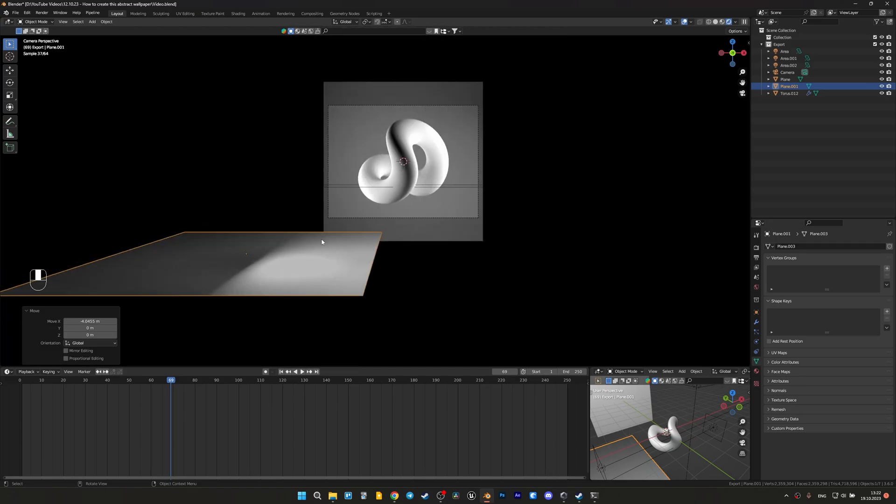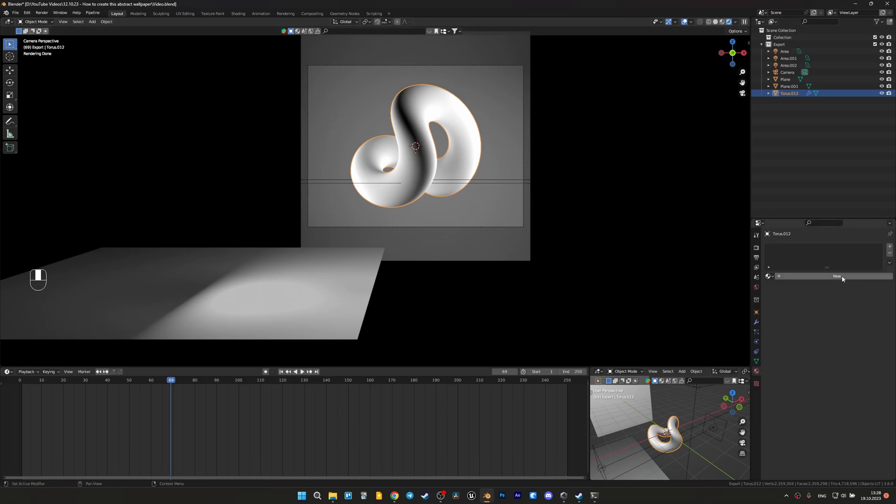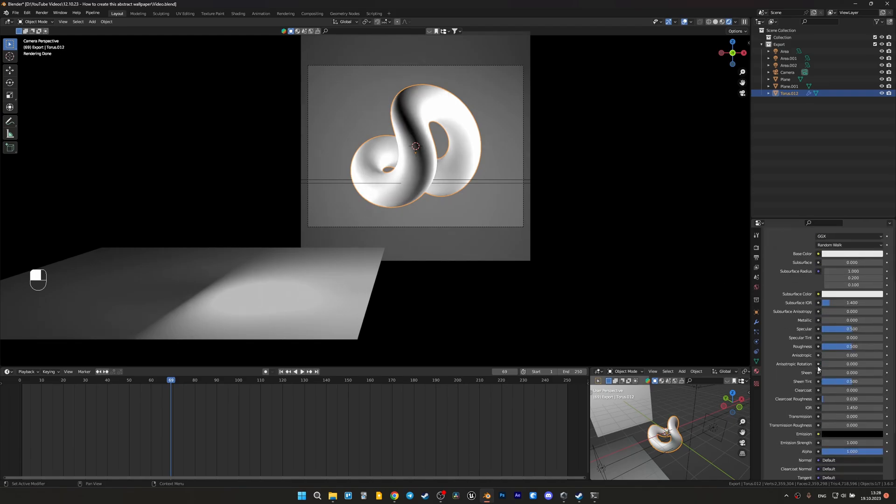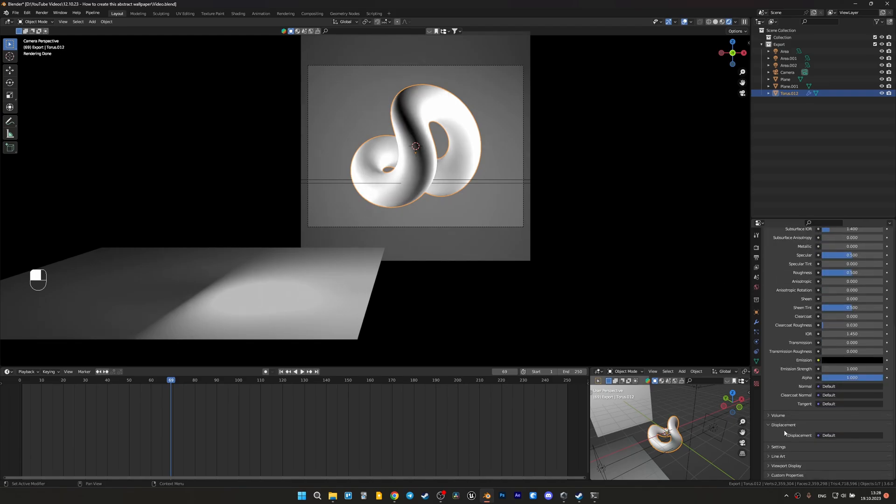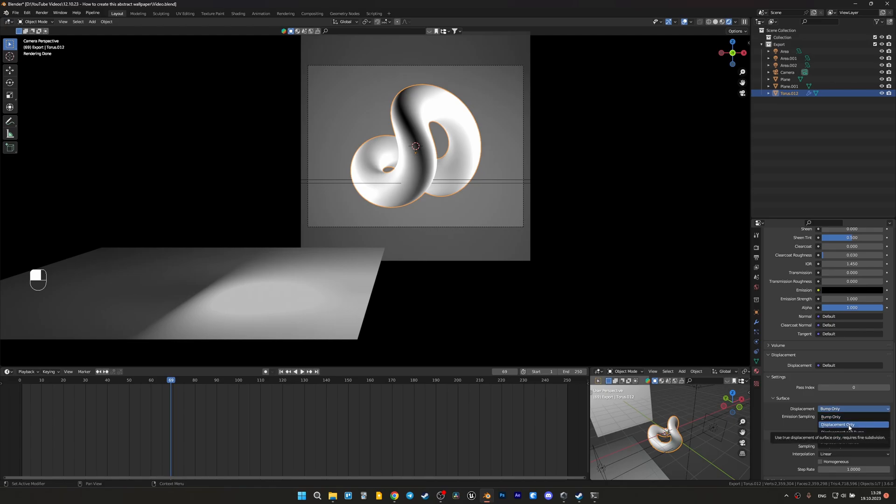Now begins the most interesting part because we should create a beautiful material. So let's add a new one and don't forget to go to settings, then surface, and let's select displacement only. Otherwise we won't be able to add beautiful details for the torus.